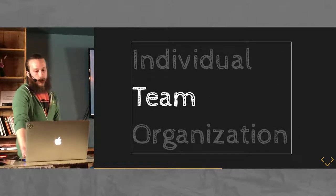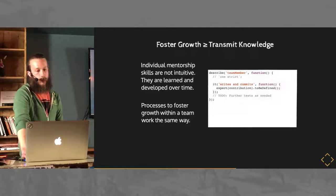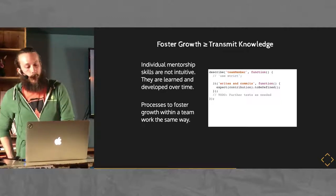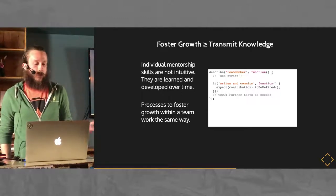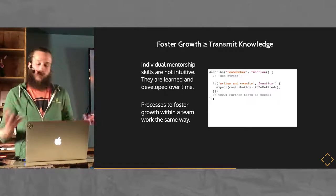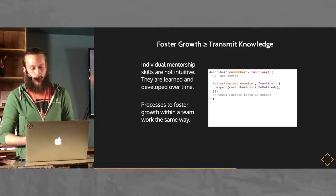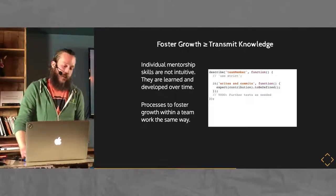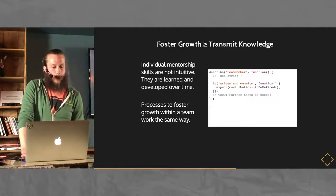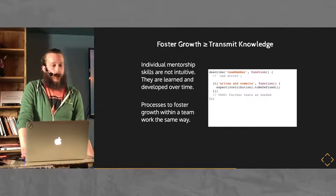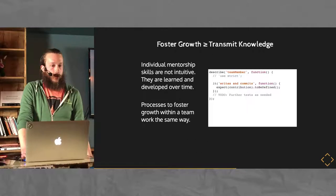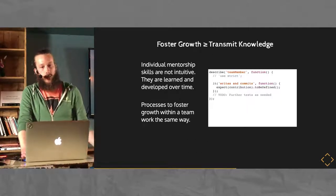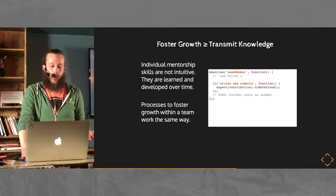So, looking at a few things on the team level. Broadly fostering growth is going to be better to transmit knowledge. That may or may not be obvious. I think it is. I'm not going to say much about it. The individual skills to mentorship are not necessarily intuitive. They're kind of contextual. It depends on what your team needs, what different individuals respond to.